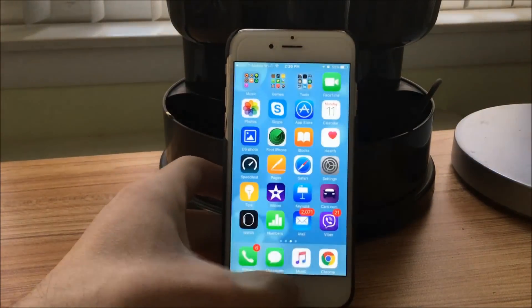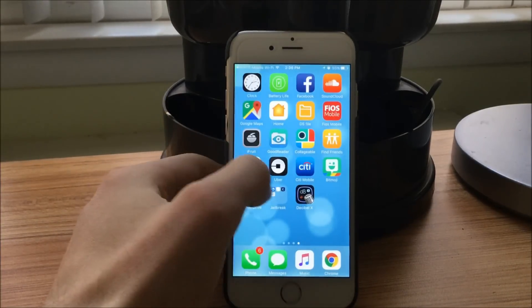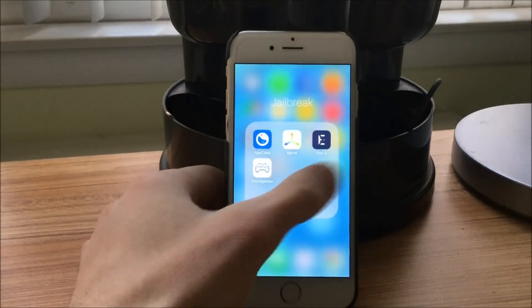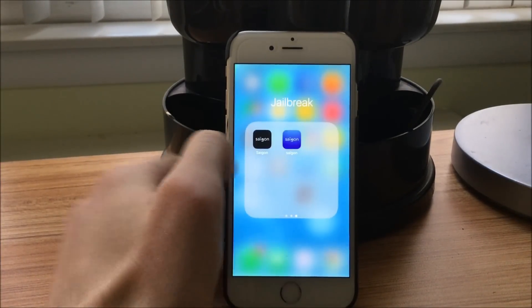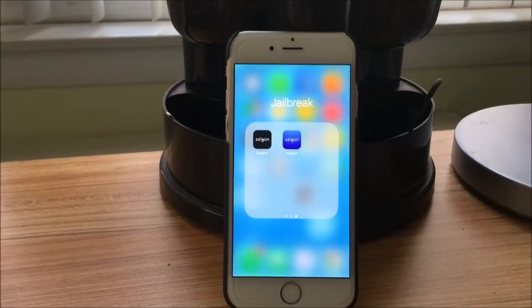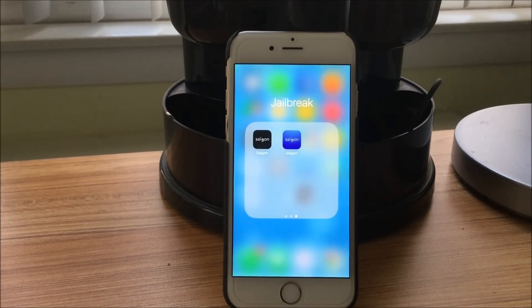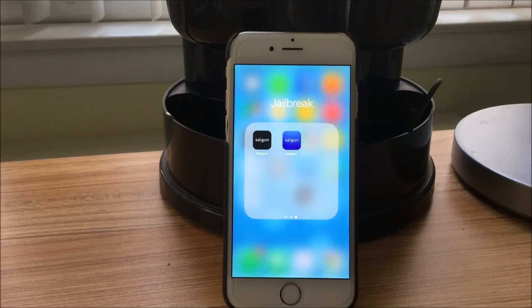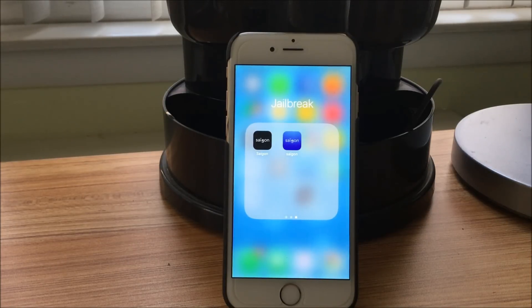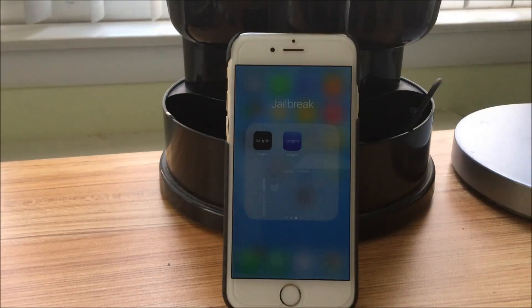So once you do so, you're going to find that there's a new app already placed in a folder, and it's going to be this blue icon right here. I've placed the older version of Saigon next to it just for comparison, showing that they really put in effort because now they actually have a separate app icon for their jailbreak.